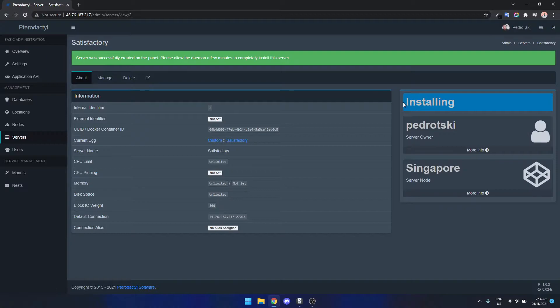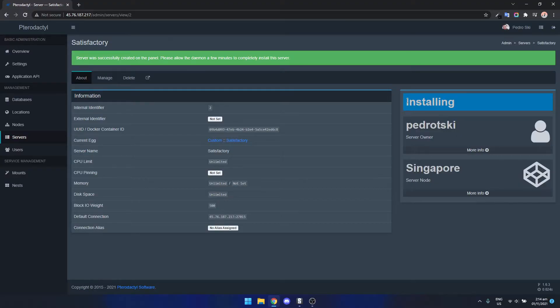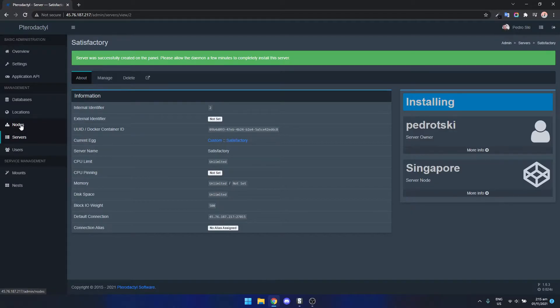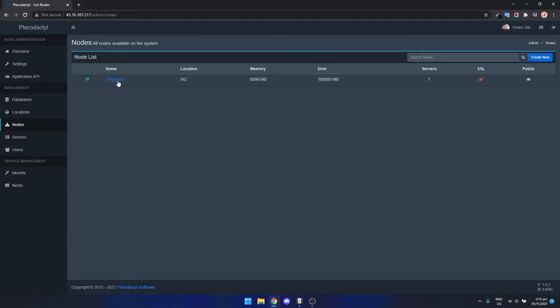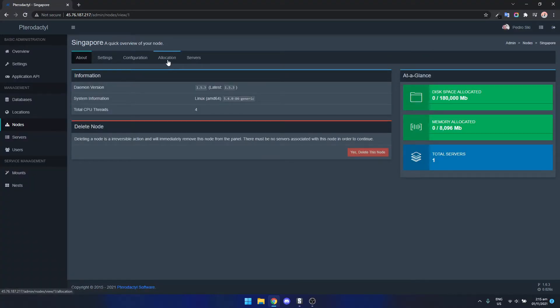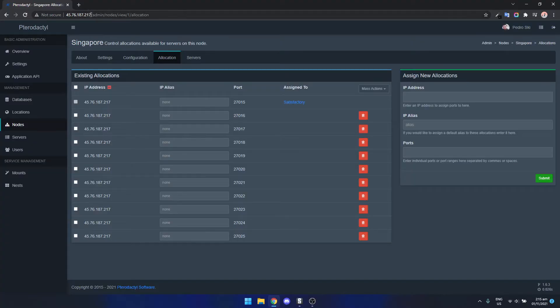As we can see that's installing now. We just need to do a few other things because Satisfactory doesn't allow you to use other ports right now so we have to allocate the ports to the server. So we go to nodes, click on our server, click allocation and then grab the server IP address.